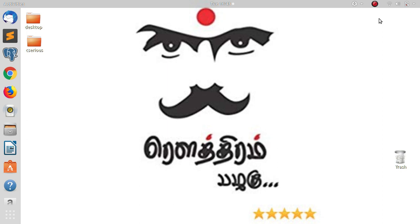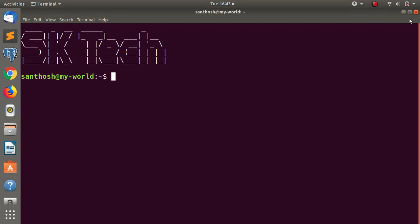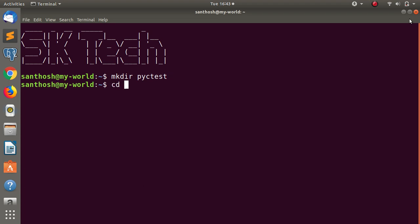First, we will open the terminal. So, in the Mac directory, we have a file. For example, pyc_test. In order, cd pyc_test.